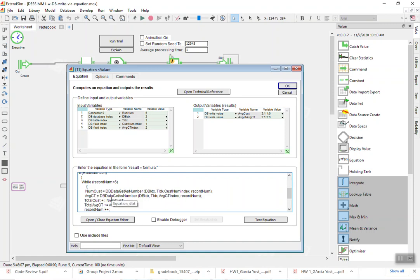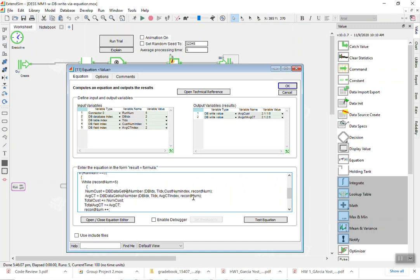So I read the number of customers for each run, and so for that I'm using this function get as number. So get is the real read function from the database, and that's why we had run the data read in the database index, the table index in the customer number index, and we use the record number, so the current number we start with one and go through five.